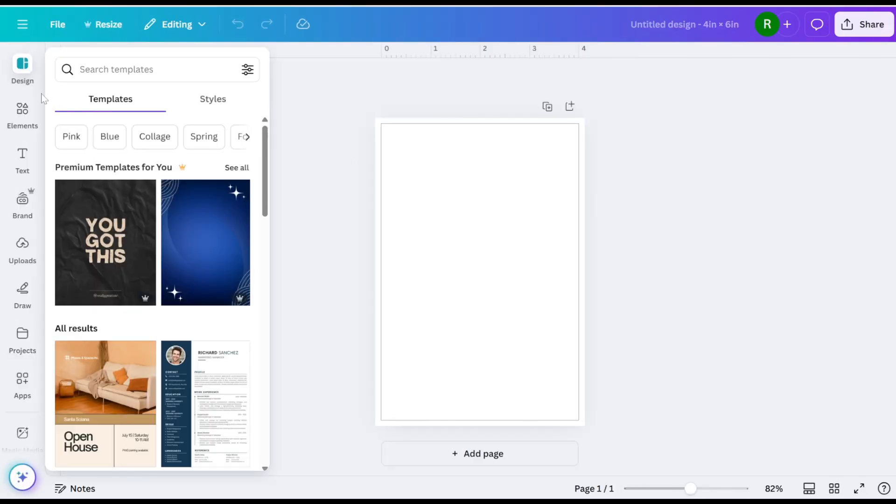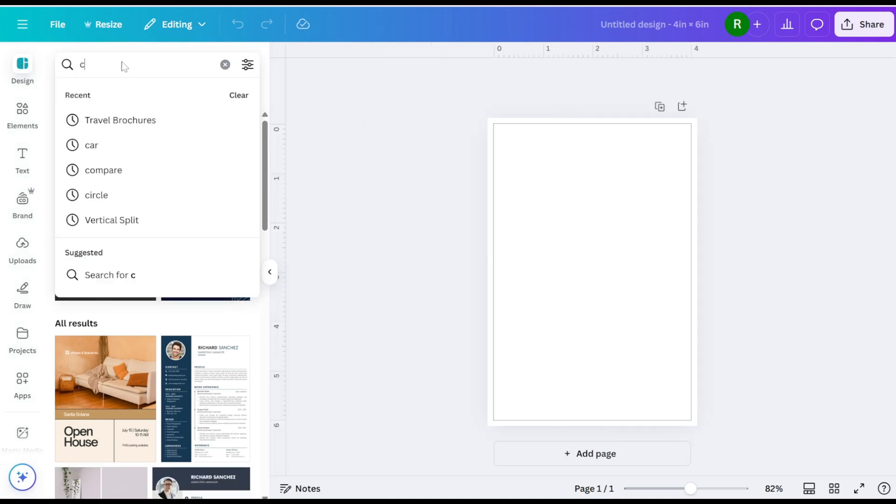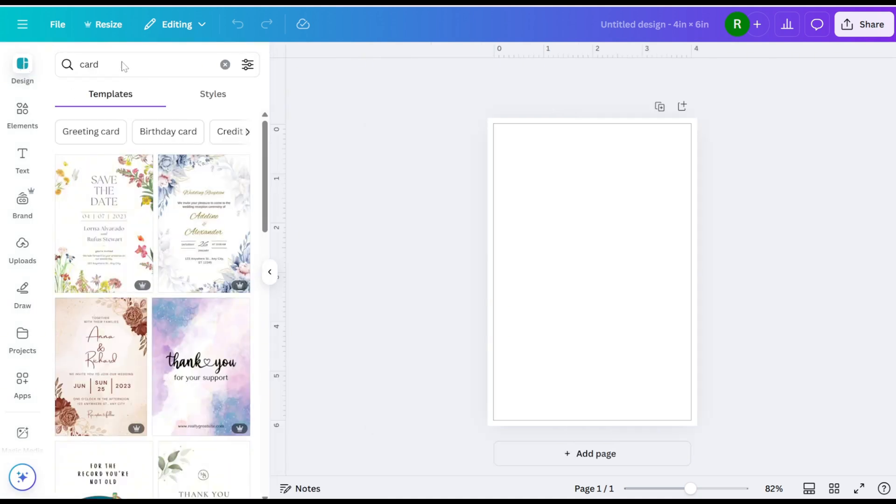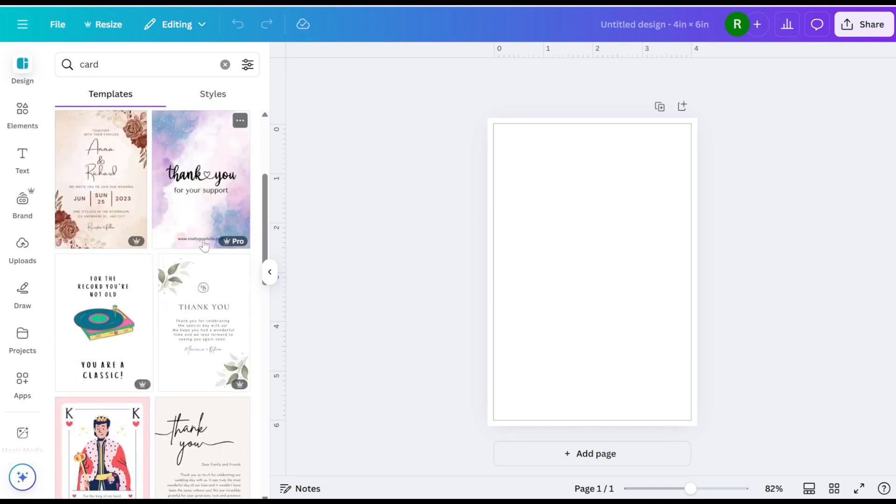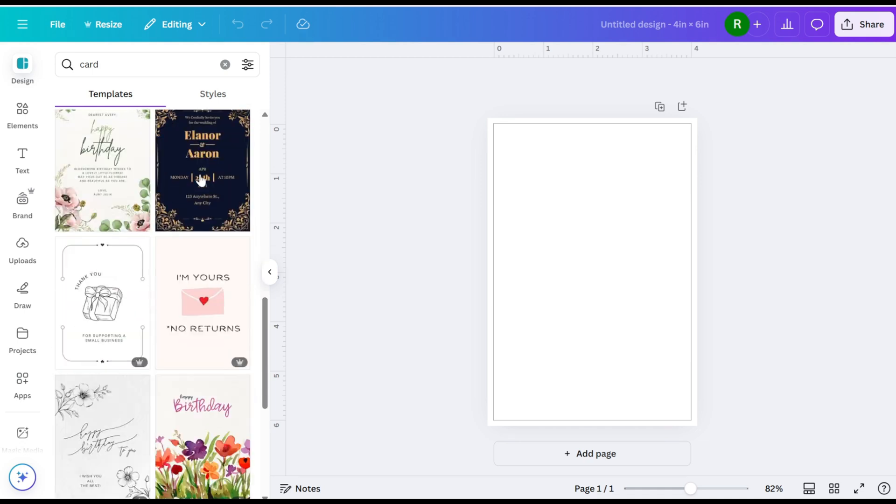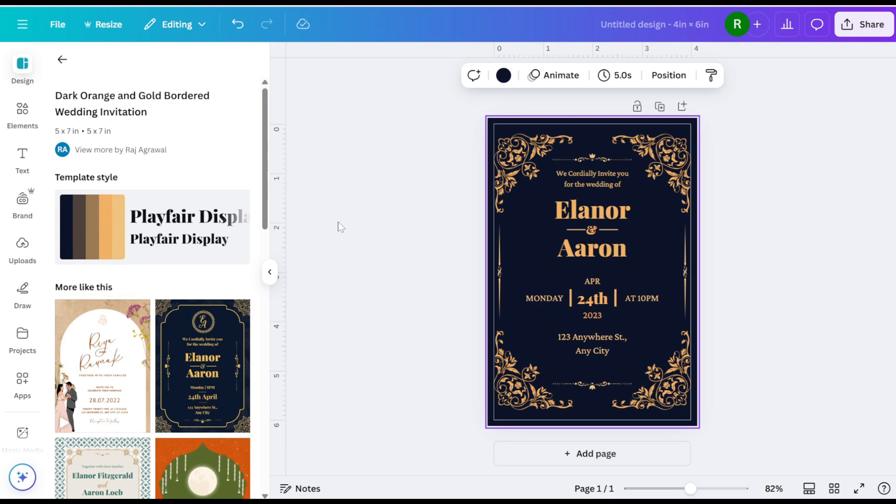Navigate to the Design section and search for cards. Choose a template that fits your style and customize it with your own text, images, and designs.